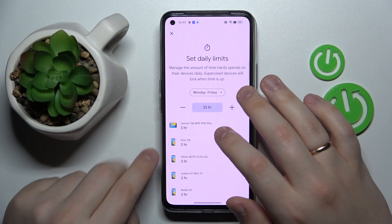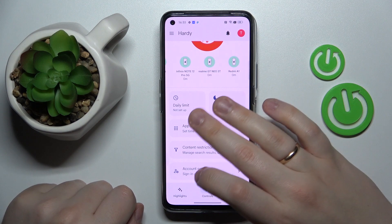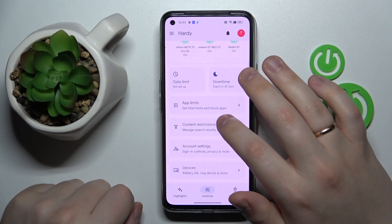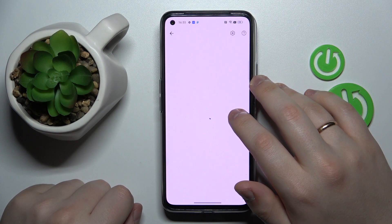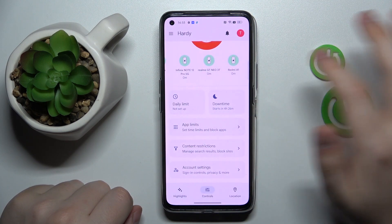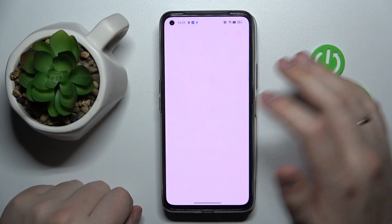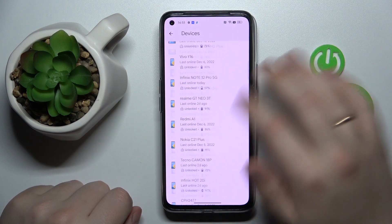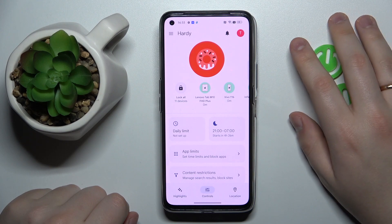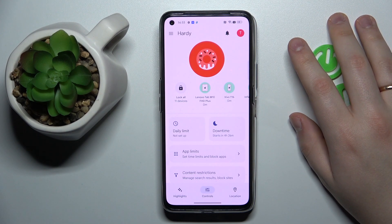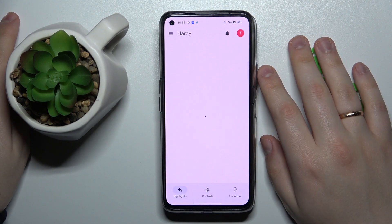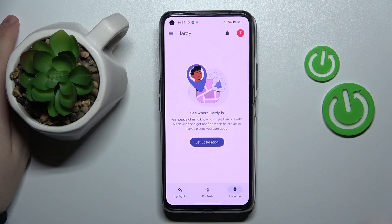In the app you can set a limit for phone usage as well as configure a downtime routine, set app limits, monitor app activity, apply content restrictions, manage account settings and devices, check the child's location, and look after the highlights — that's the word I was looking for.